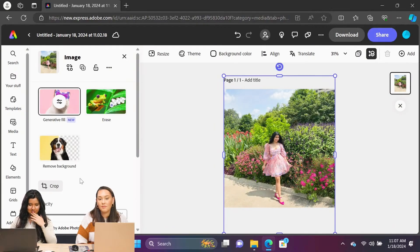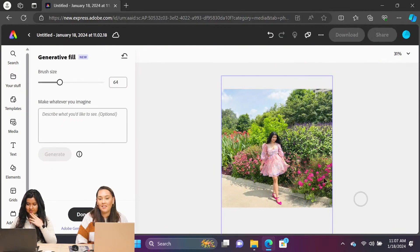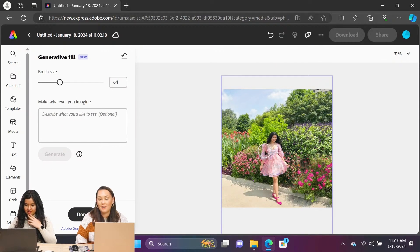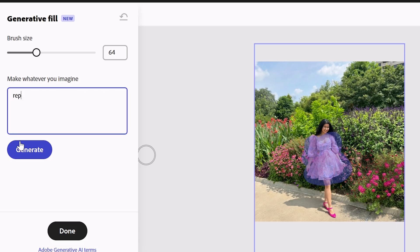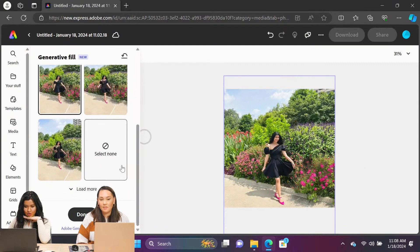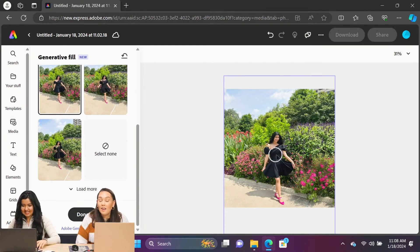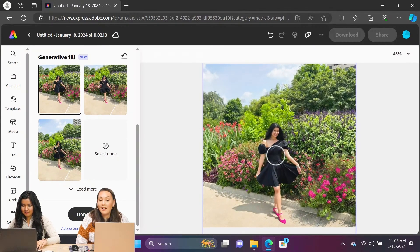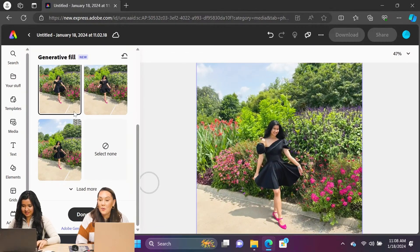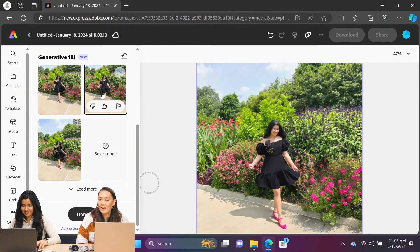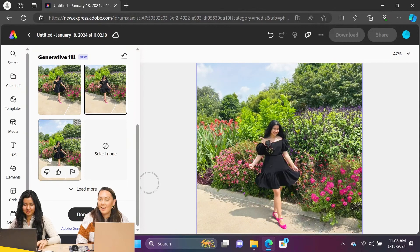Let's try to change the color of the dress. I'm just going to select the dress here and we're going to make it black. Wow! It did completely replace the dress. And that's such a pretty dress.